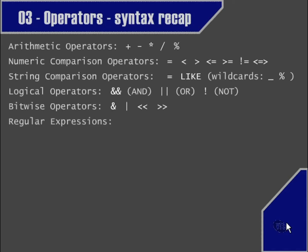Finally, we looked at regular expressions. The regular expressions operator is REGEXP, and a synonym for that is RLIKE — they can be used interchangeably.